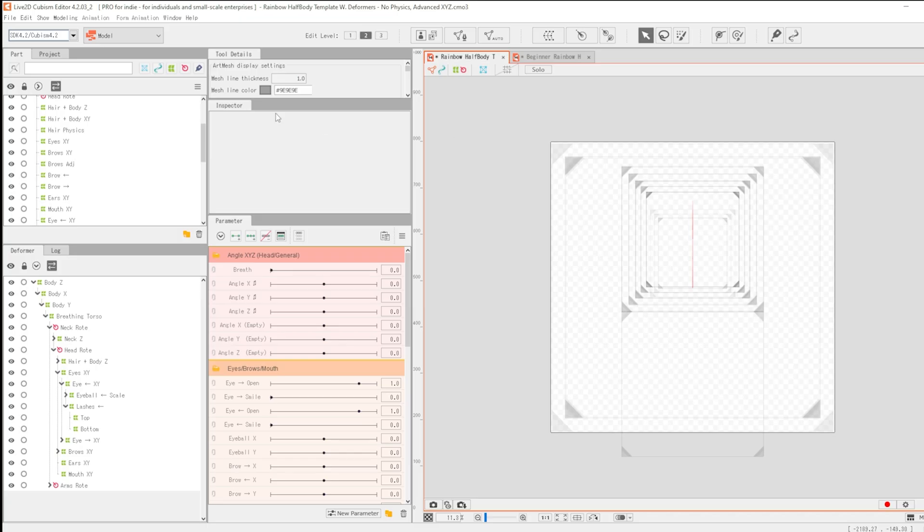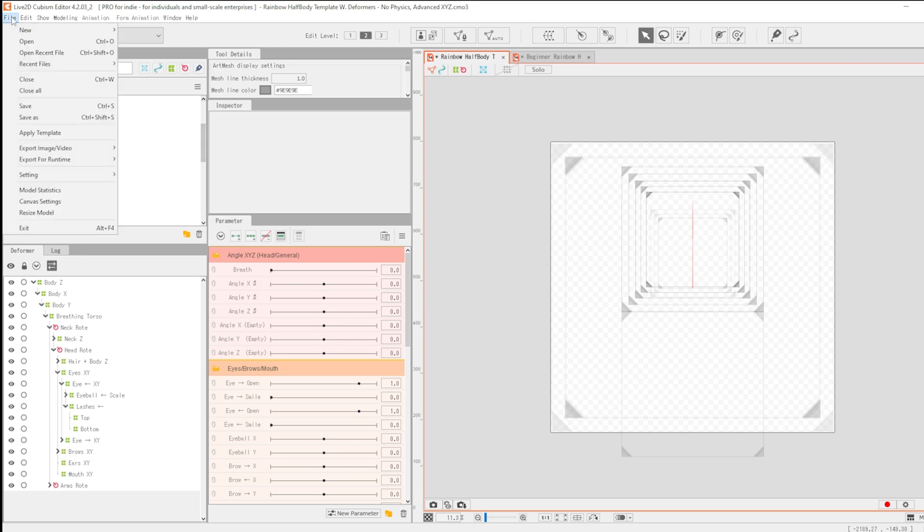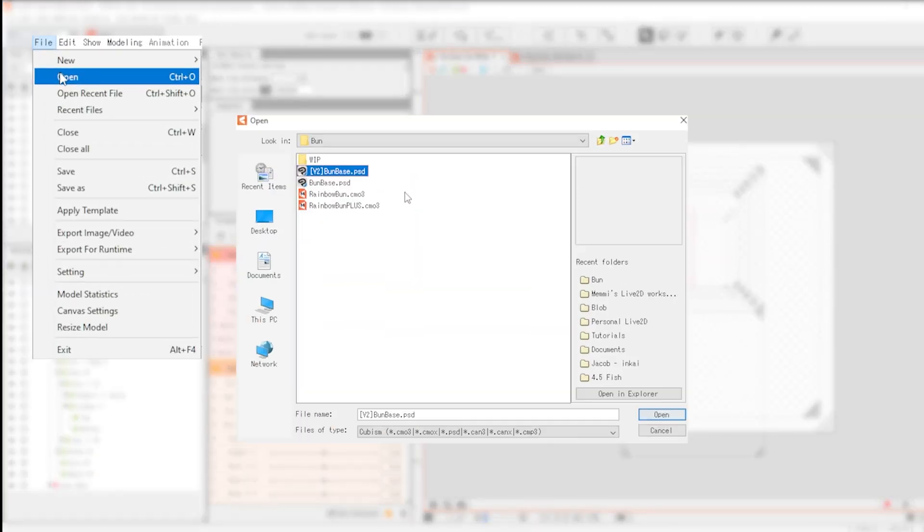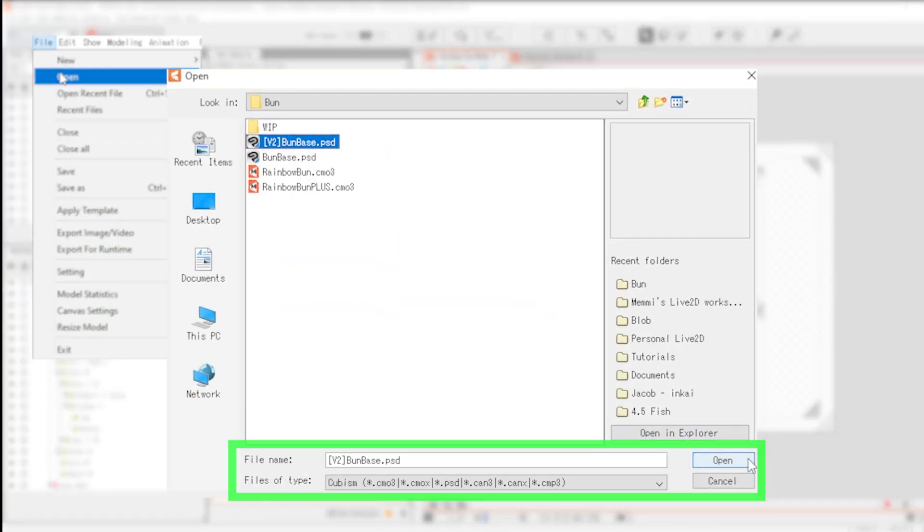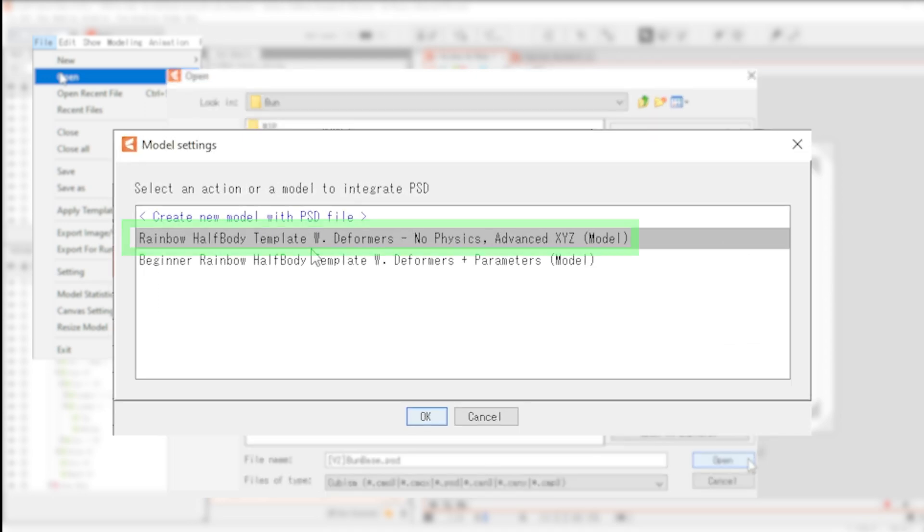To import, first make sure you have the rainbow template open. Press open to find your model's PSD and replace the template's model with yours.